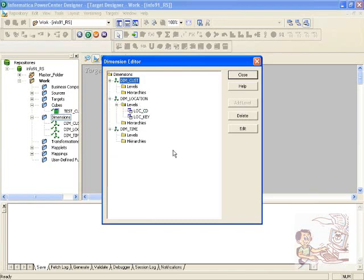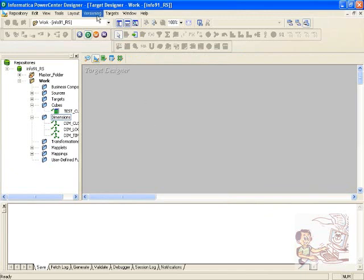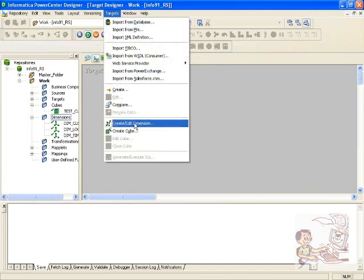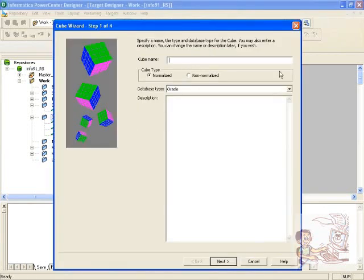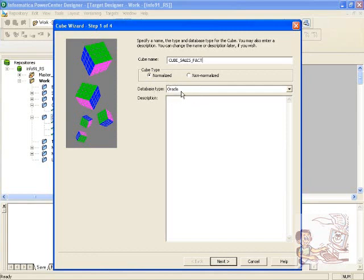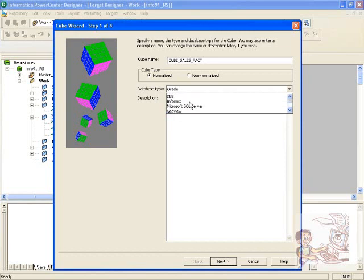Once you create your dimensions, the next step is to create a cube. You specify a cube name — for example, 'sales_load' or 'sales_fact' — and specify whether it is normalized or non-normalized. You also specify which database it connects to when loading data, since this will be loaded as a target to your database, not as a flat file.